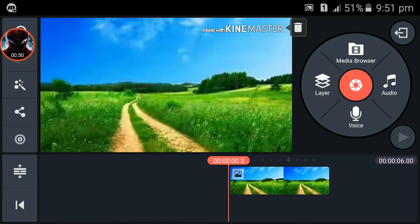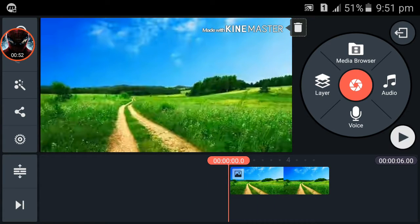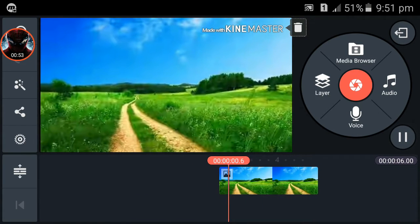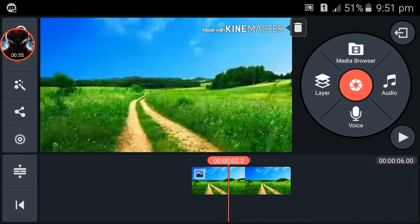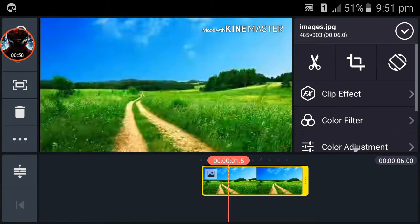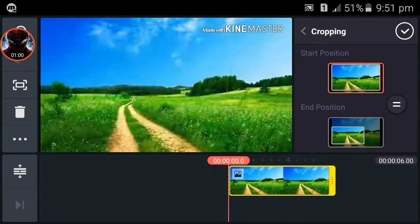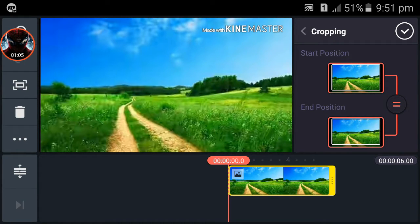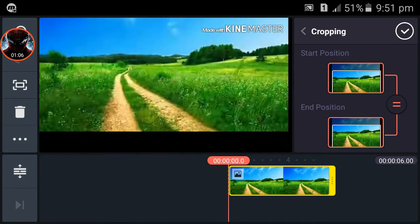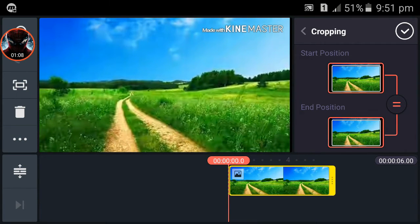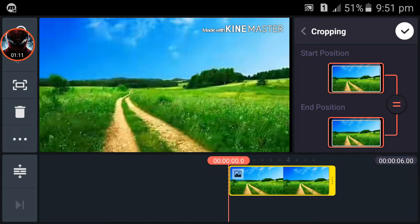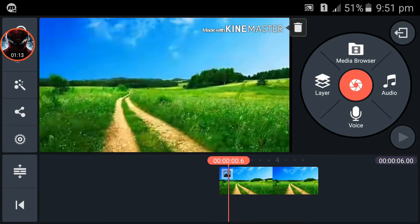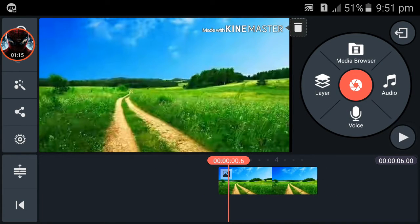But you can see the video is zooming, so we have to fix it. Click on the image and then choose the crop option. Then click on the equal button and crop it. I am cropping it to this size. Then click the right button and it's done. It's not zooming now.